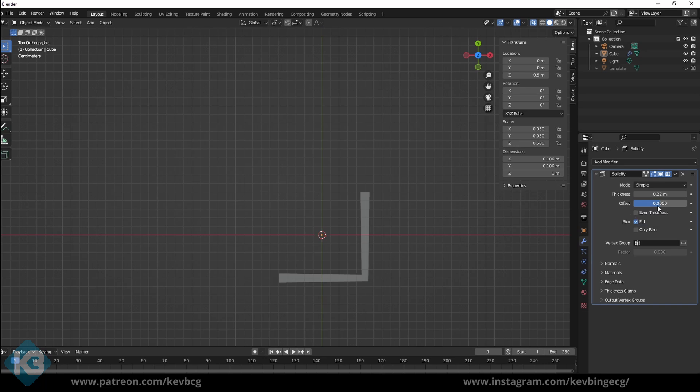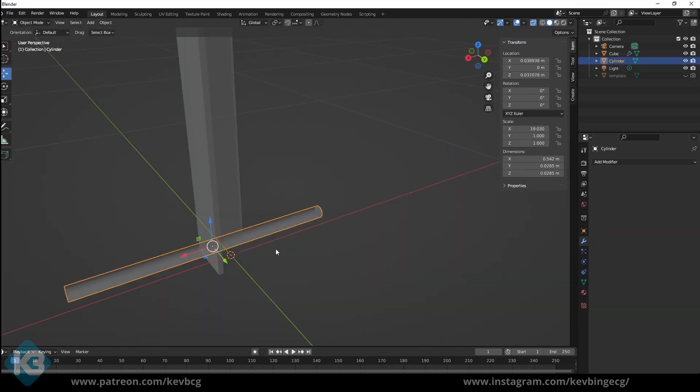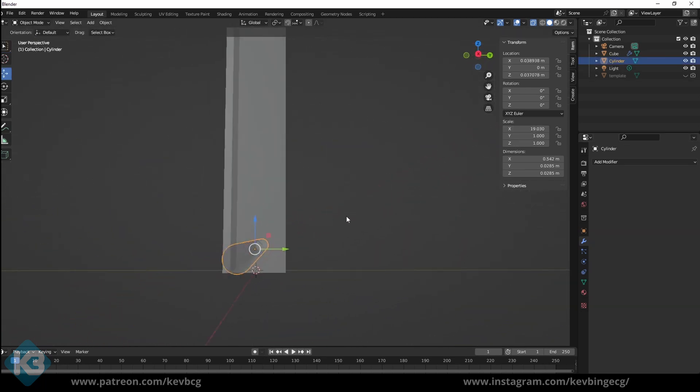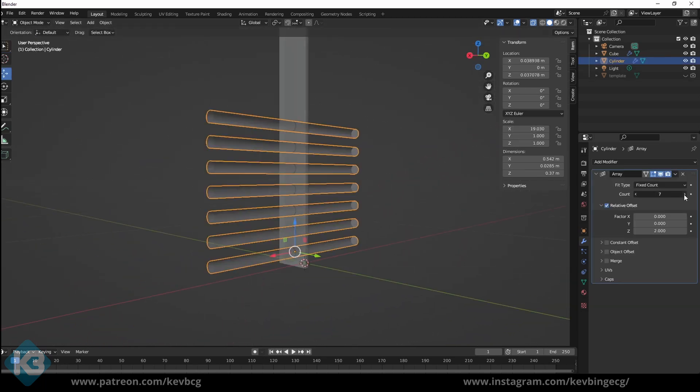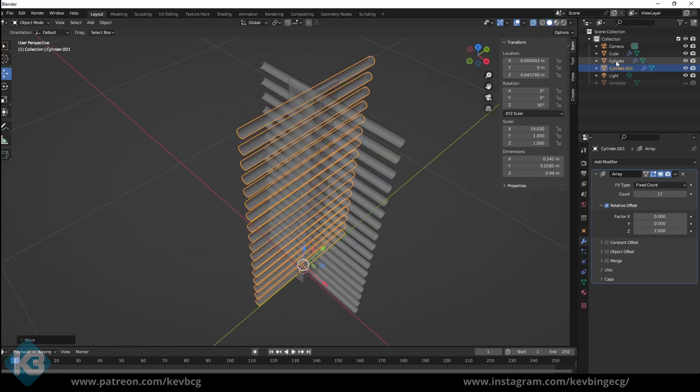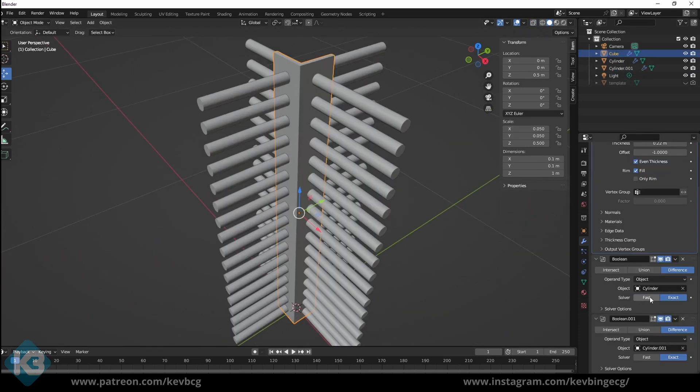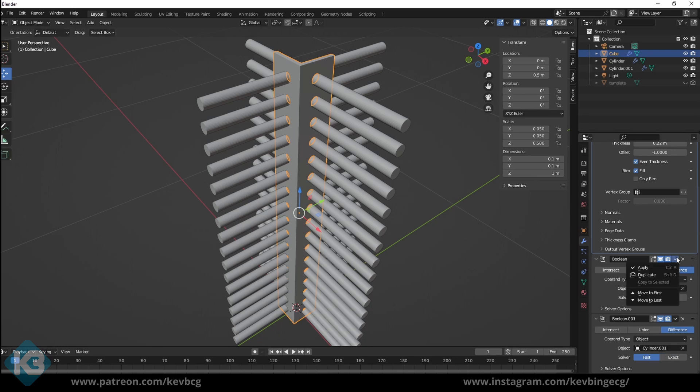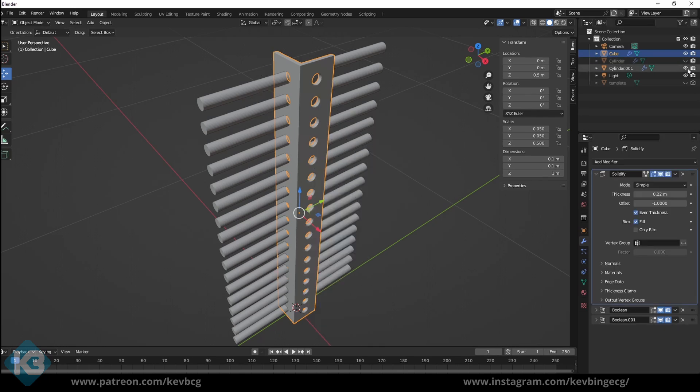Angle iron has holes, so let's make some. I used a bunch of cylinders, arrayed them, and moved them into position. Then added a boolean modifier to the iron piece, selected the cylinders, and there. I made lots of holes.